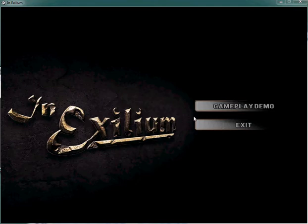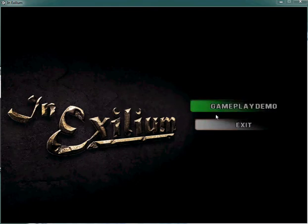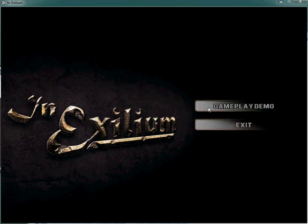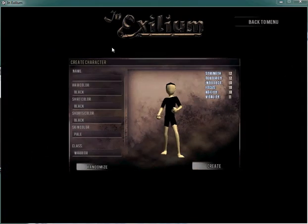As you can see here, we have a new login screen. Right now, just the menu options, you can go to the gameplay demo or you can quit. If you click the gameplay demo, it loads the character creation screen.